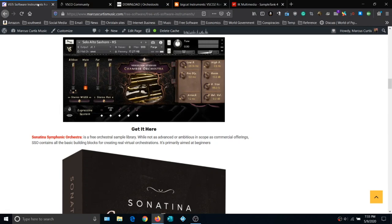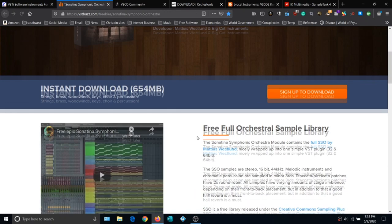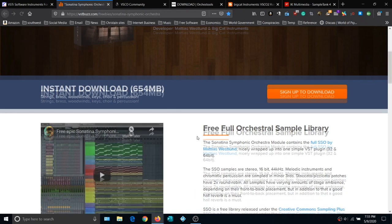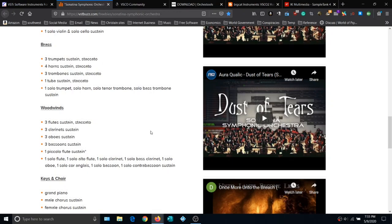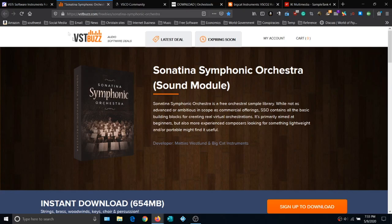Back on the main website, we go down to Sonata Symphonic Orchestra. Click Get It Here — this is from VST Buzz, a free full orchestral sample library. Looking at the instrument list on the left you'll discover this is actually bigger than Project SAM, and these instruments sound awesome. Play the videos to hear what they sound like. You do need to provide your email address, but it's well worth having.